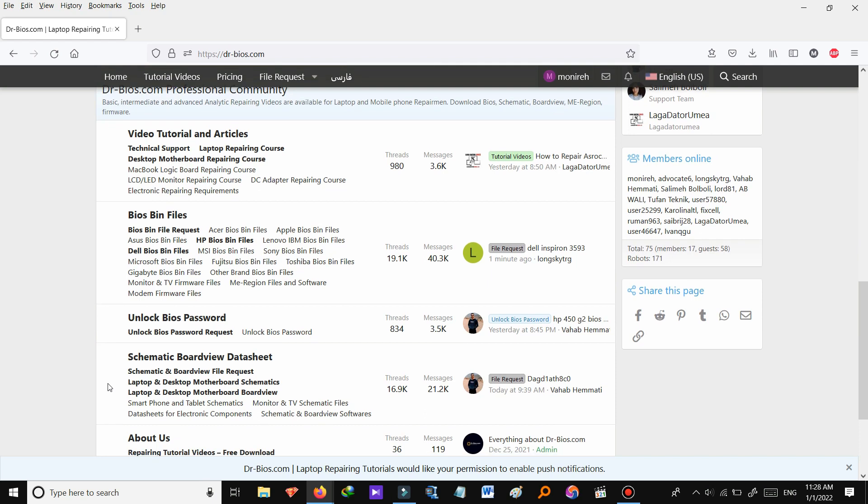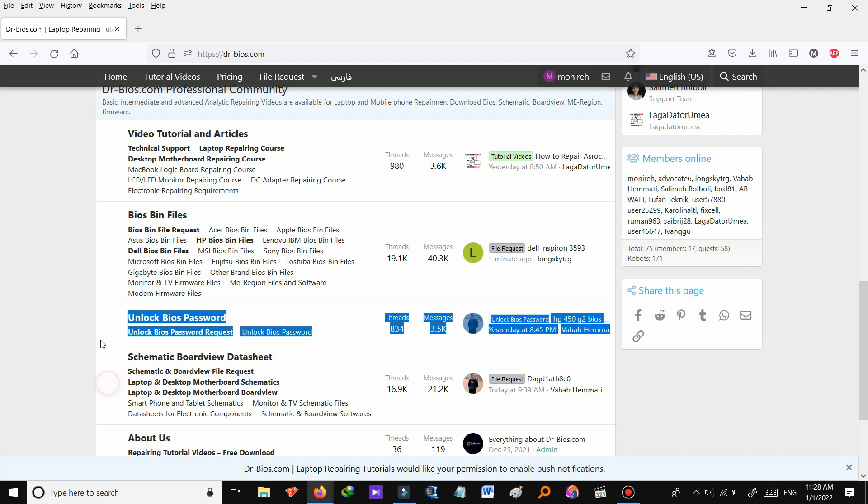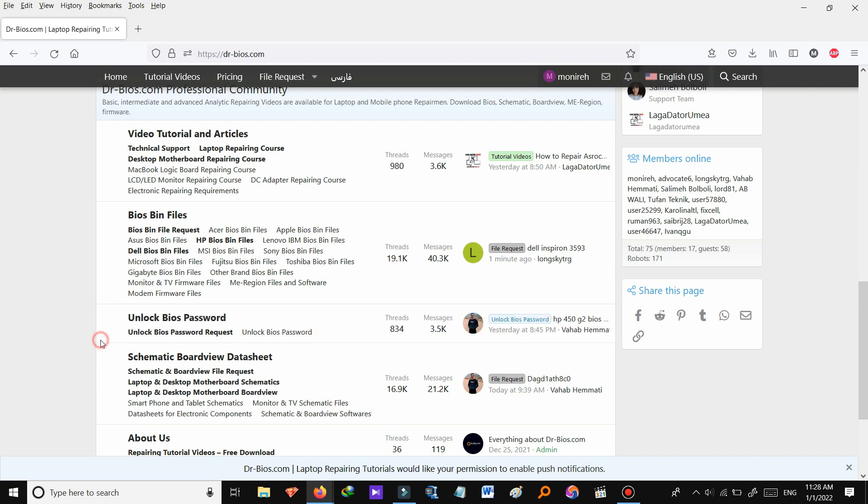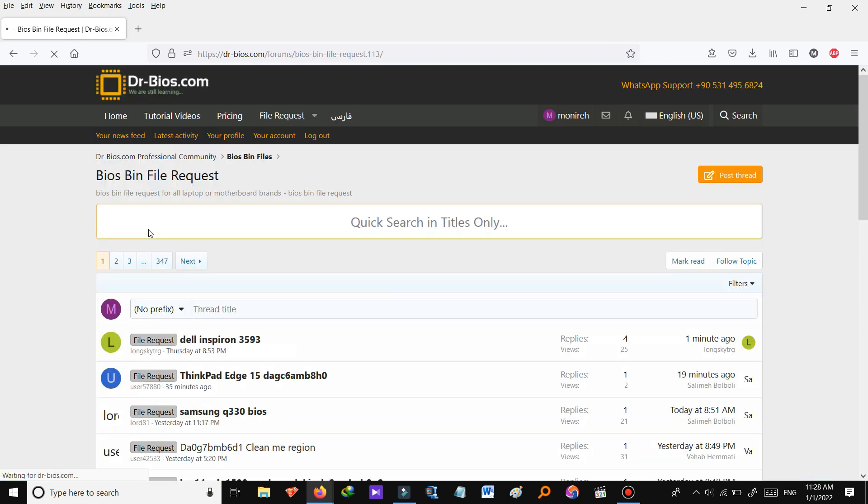You can search the files you need on the website. But if you didn't find the files you're looking for, all you need to do is to submit your requested files. Our support team will help you 24-7. Let's have a look at bios bin file request section.